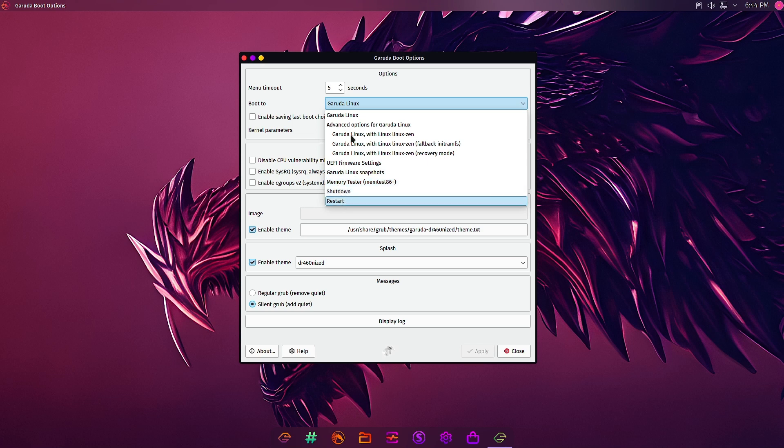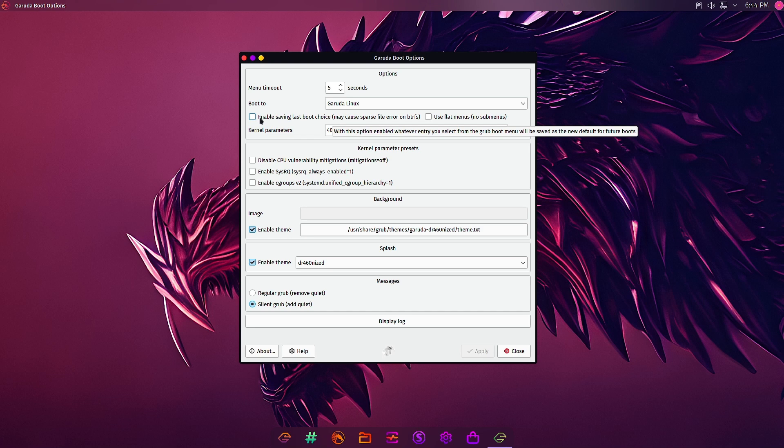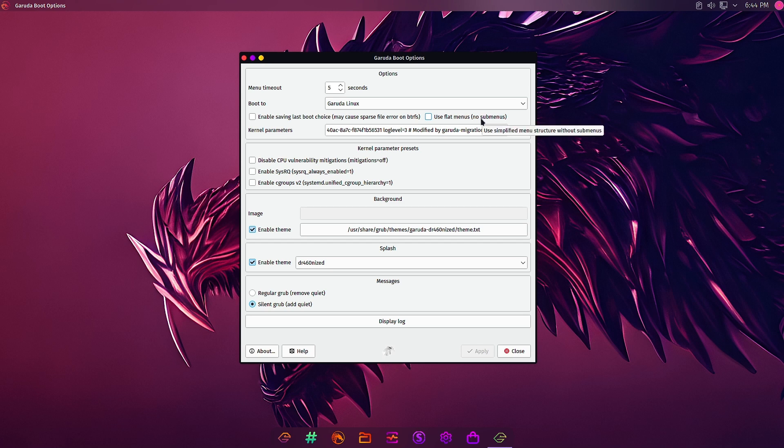You can configure all the boot options from here. You can enable saving last boot choice, so whatever the last boot choice you have done from the grub menu that will be saved as the default for the next boot. You can also use flat menus, so flat menu means no sub menus are shown and only the main menu is there. Then you can specify the kernel parameters.